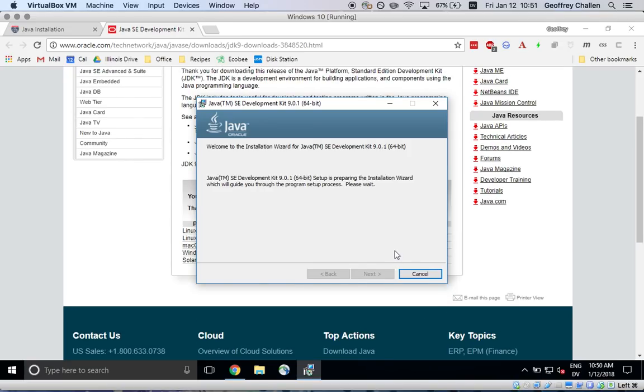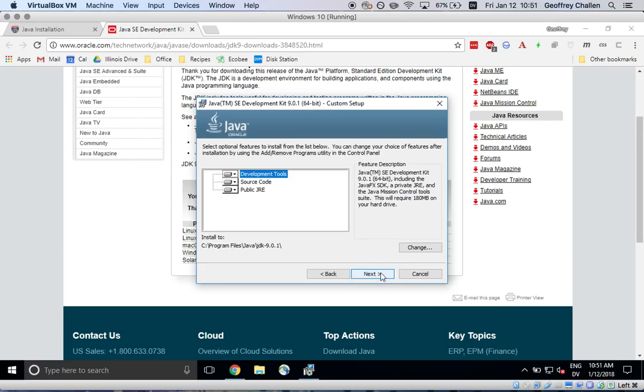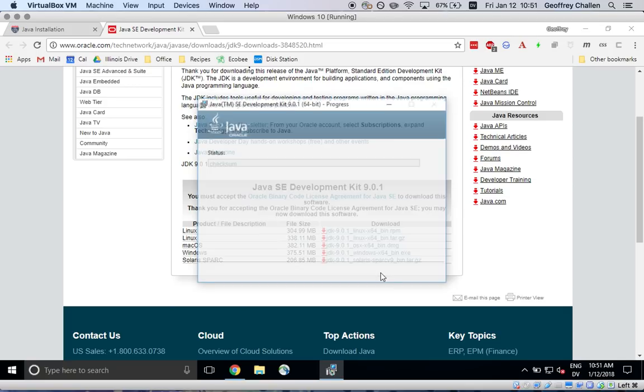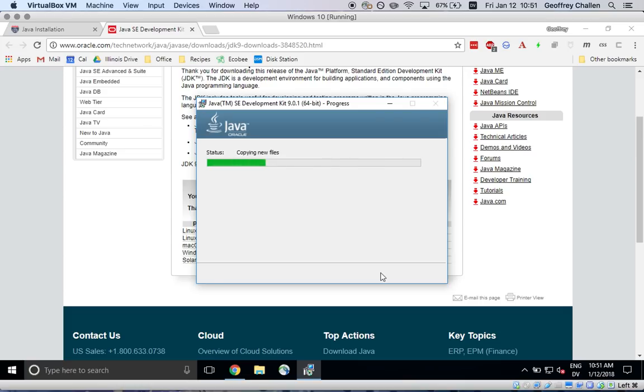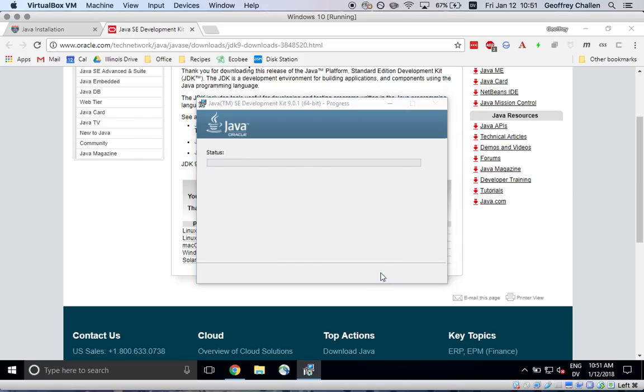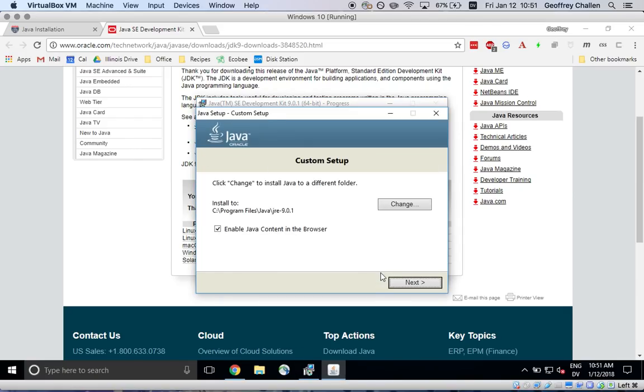Now it's launching an installer. It's going to walk me through the process. The default settings here are totally fine. It's going to copy some files into place.